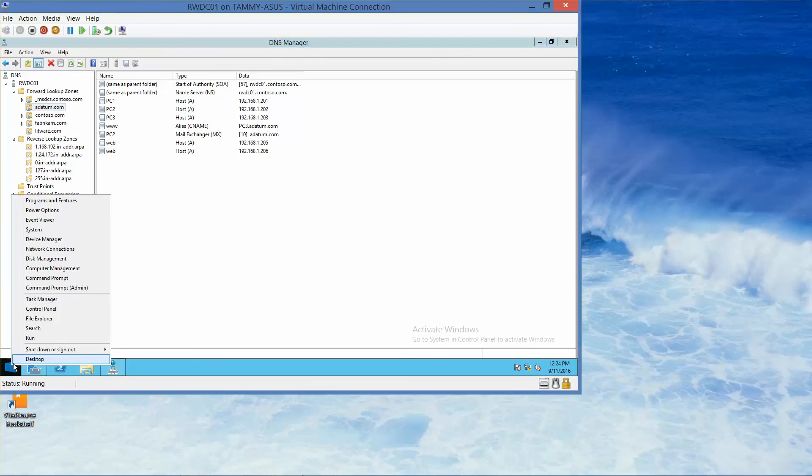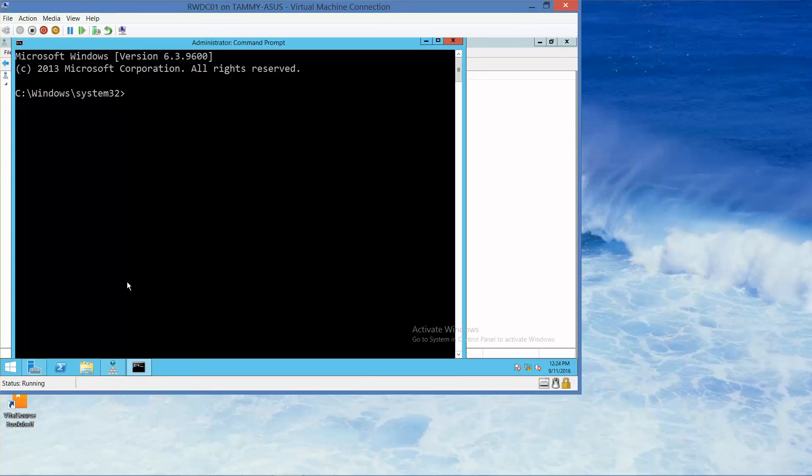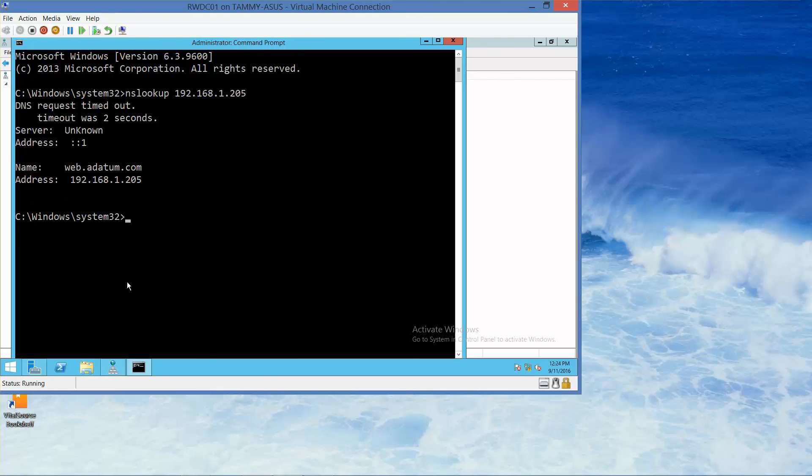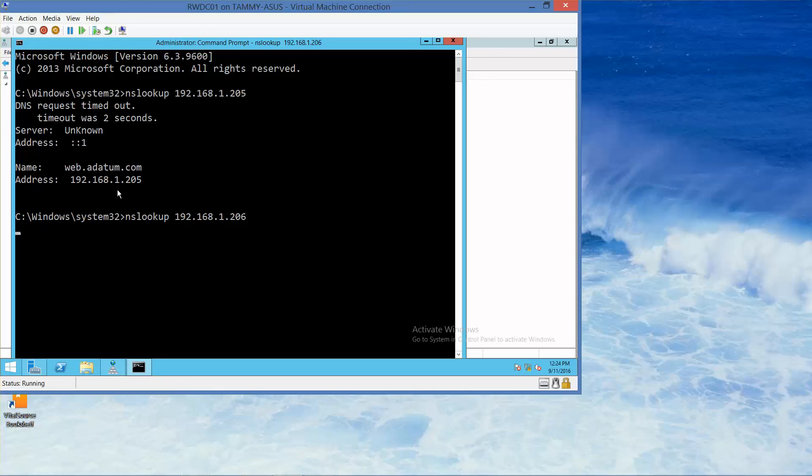Alright, we're going to go ahead and open up the command prompt admin. And then nslookup 192.168.1.205. And you'll see it's going to the web.adatum, nslookup 192.168.1.206, enter.